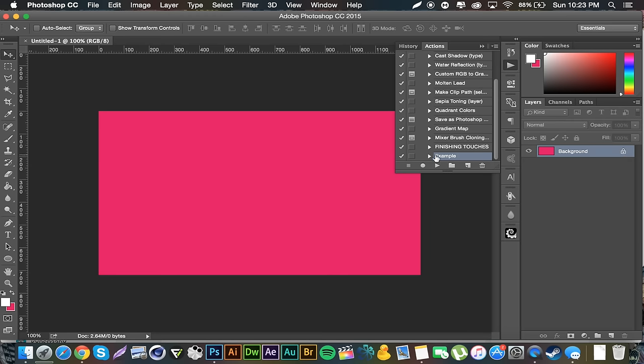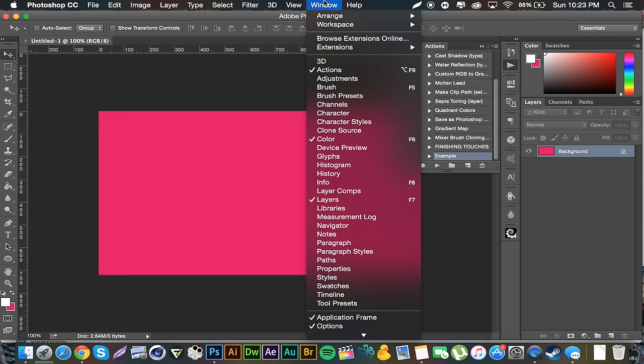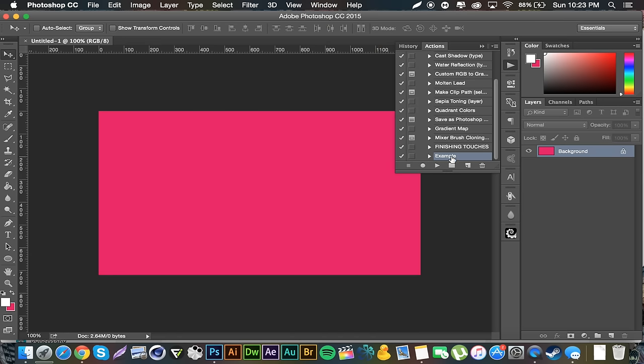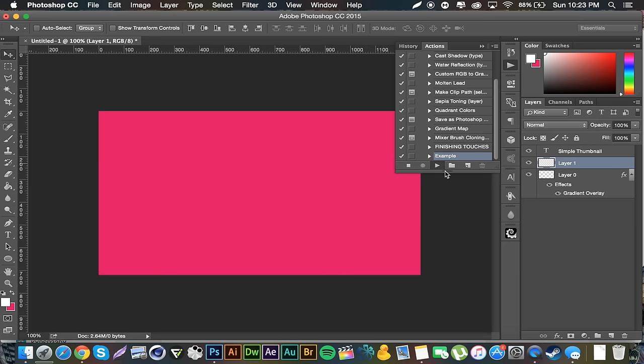To bring up the actions, by the way, you go to Window and then Actions. If I have example selected, I click play, boom, it creates a simple thumbnail kind of concept right here. So if this was something that I always did when going to Photoshop, Photoshop will just do it for me right there.